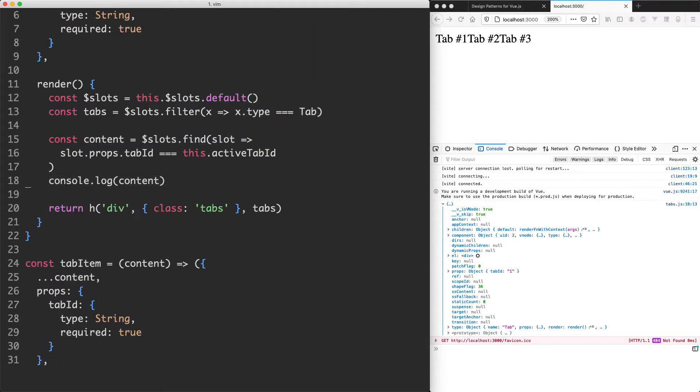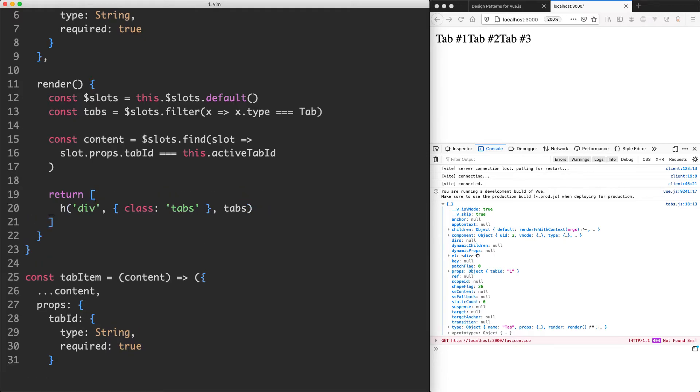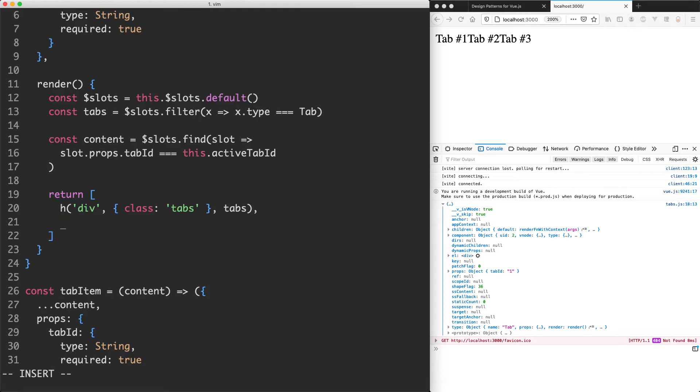So the next step is going to be rendering this. Let's go ahead and do that. We're going to be using a fragment here, which is where there's no root node. So I'm going to turn this one into an array.